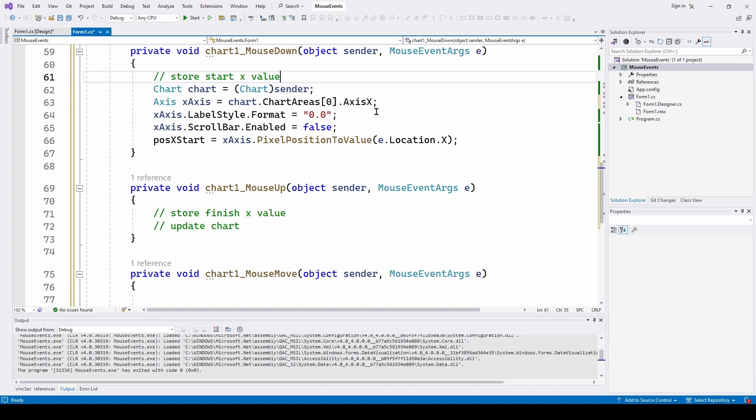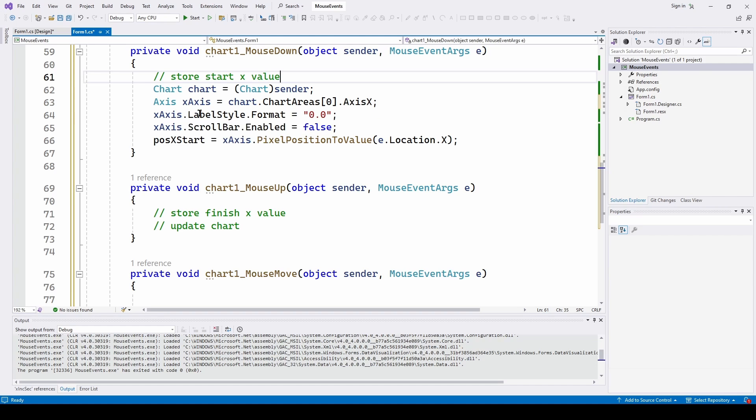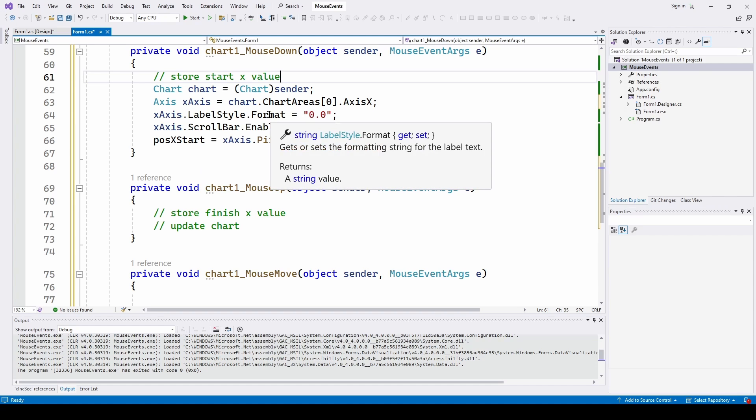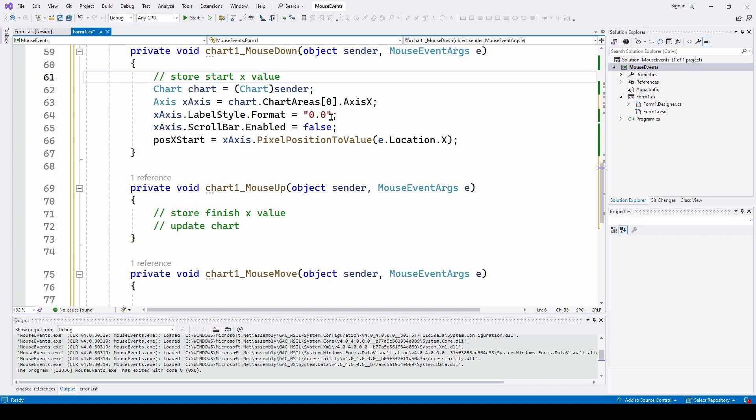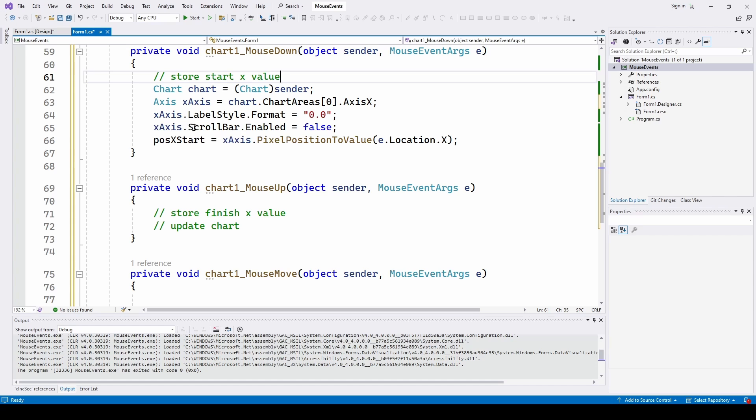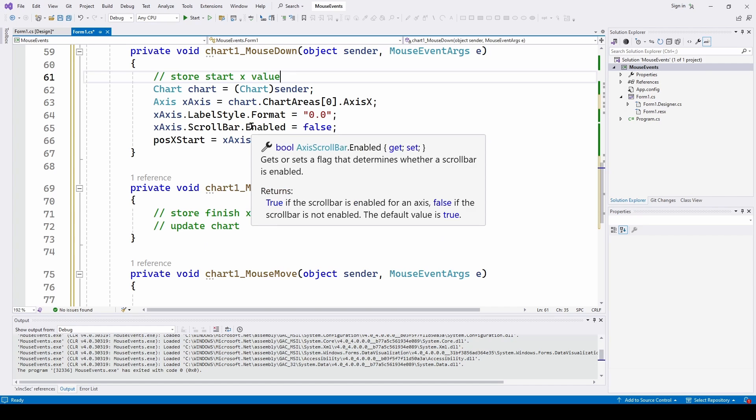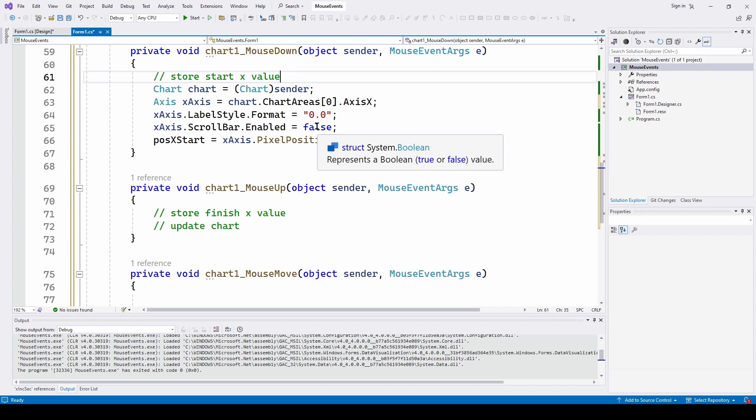And what I'm going to do is I'm going to say the x axis label style format is zero dot zero. If we don't do that, then the resulting value on the x axis is going to be 320 digits. So I'm just doing that to make it a little easier to use.